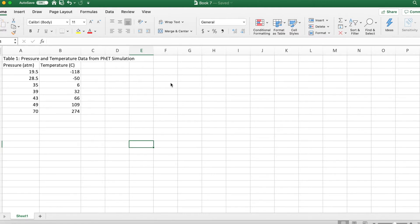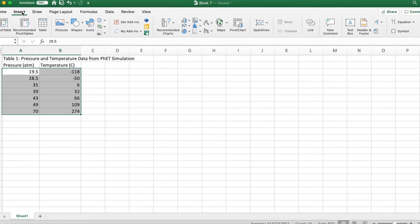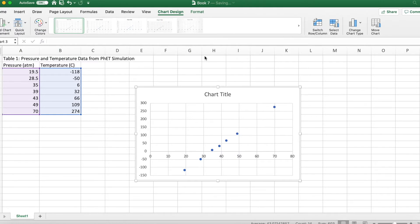And then we're going to follow the rules from the previous video, which is we're going to highlight the data. We're going to go to Insert. We're going to find that little icon that's got those little dots in it. That's the scatter plot. And then it's the simplest scatter plot without any lines connecting the dots.